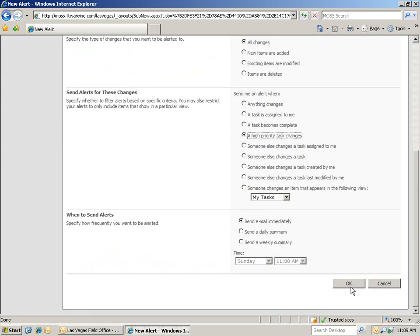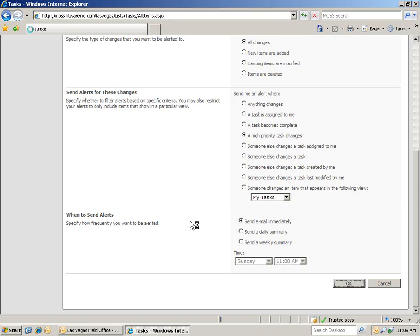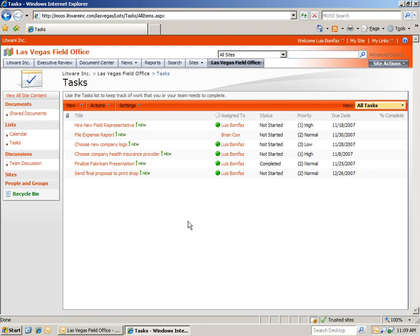I also want to show you something else that a lot of people do, and that's notify you of all changes to a particular web part or site, and have that sent as a daily or weekly summary. That's another great option.